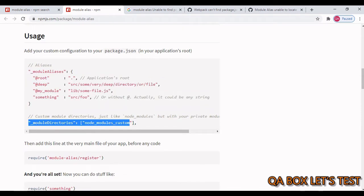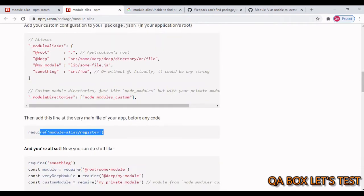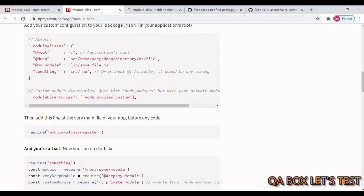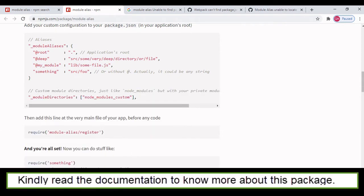And then you have to write this line of code at the very main file of your application. So whenever your application starts, the first file which gets executed, in that you have to write this code.